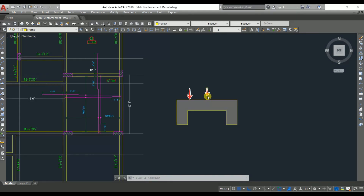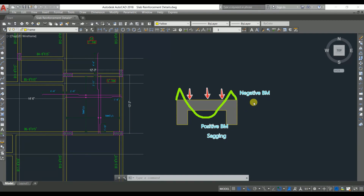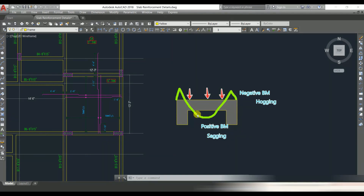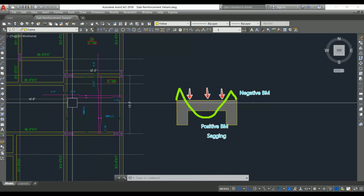When the load is applied on the slab, the slab behaves such that you get a bending moment diagram with a negative bending moment near the support and a positive bending moment at mid-span. At the top we have the negative bending moment (hogging), and at the bottom we have the positive bending moment (sagging). To resist the positive bending moment we need bottom reinforcement, and to resist the negative bending moment we need top reinforcement. These crank bars are provided to resist the negative bending moment.